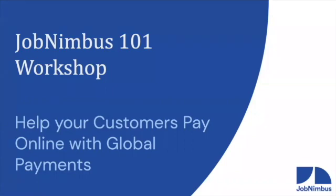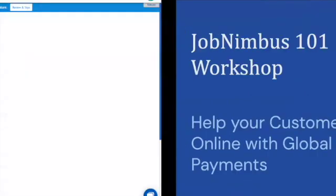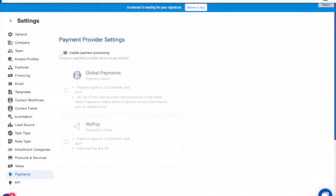We're going to tell you all about how to set it up and how to use it, so let's jump in. From your JobNimbus site, to integrate with Global Payments you'll first want to go to your Settings, where you usually go to integrate with third-party software. From Settings, come down to the Payments tab and click on it.